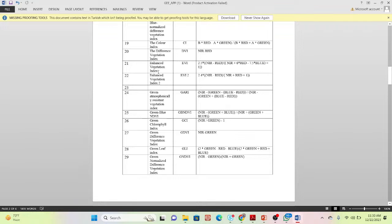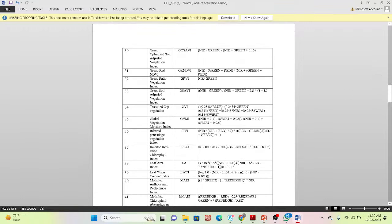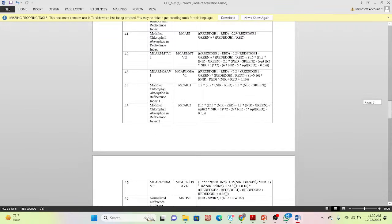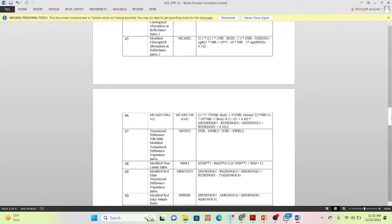You can calculate all of those global vegetation indices at the same time in the Google Earth Engine platform. There are many different types of indices we can add here. You can also calculate Leaf Area Index (LAI). This web application is very helpful for different types of remote sensing work as well as crop health monitoring.